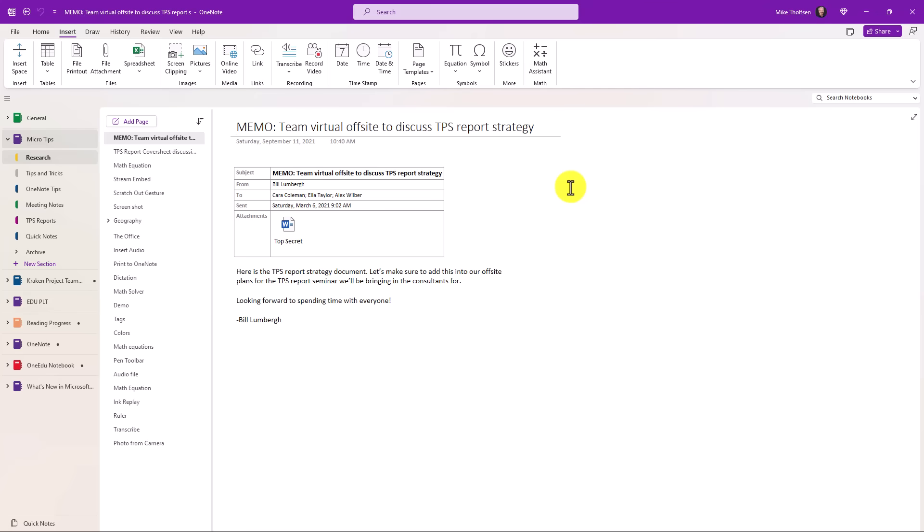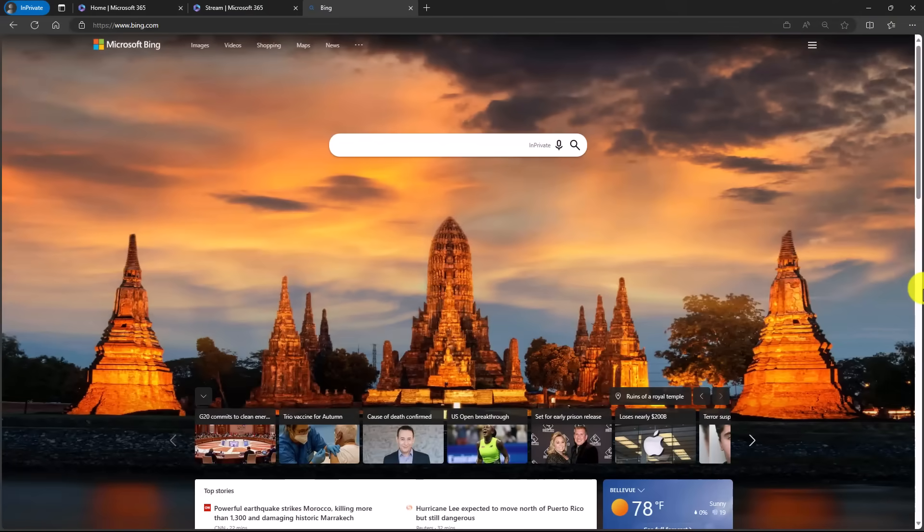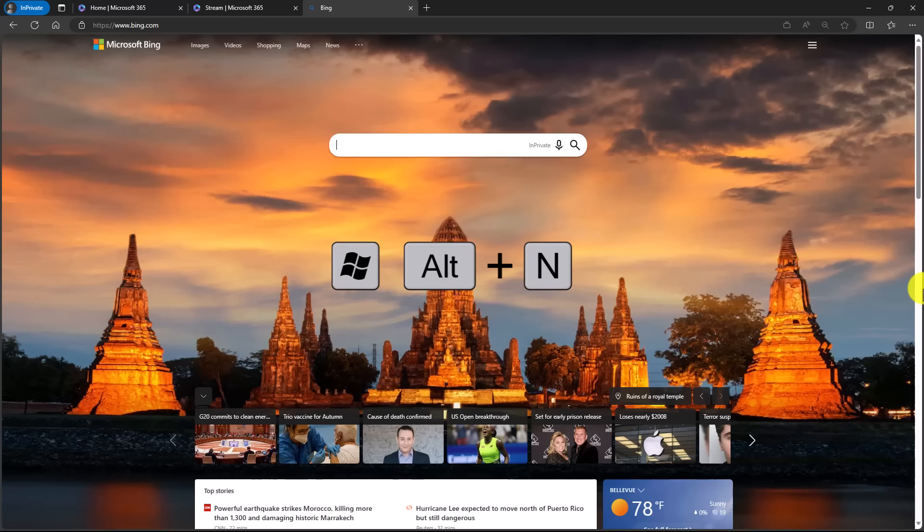So I'm here on the Bing homepage. This looks like a really cool picture. I'm not sure what it is, and maybe I want to take some notes. I will do the Windows key, Alt, and N, the letter N,